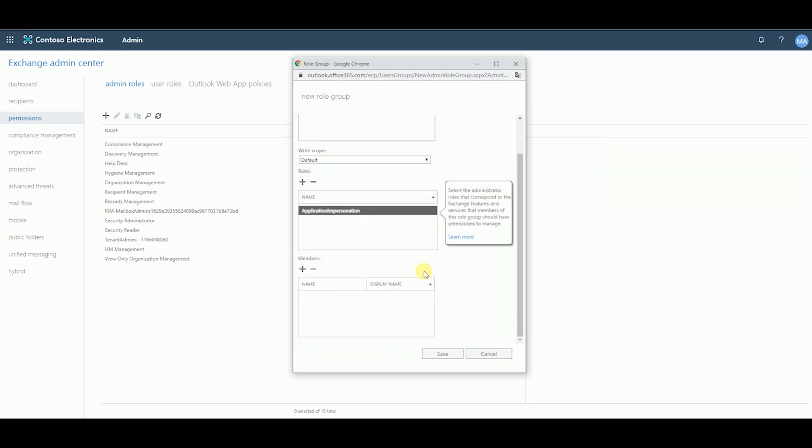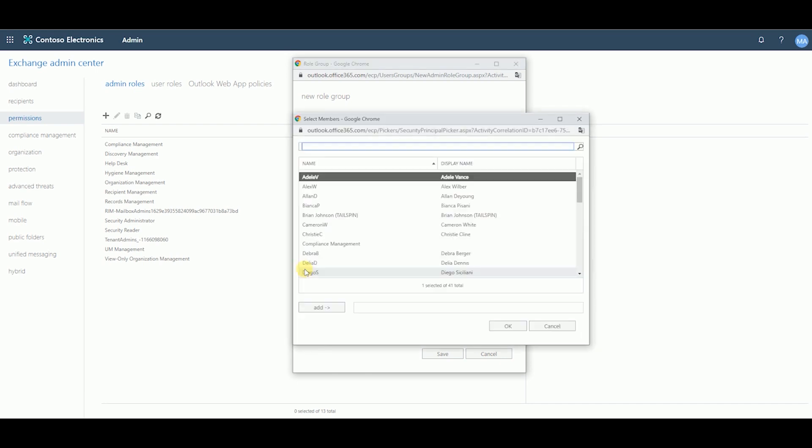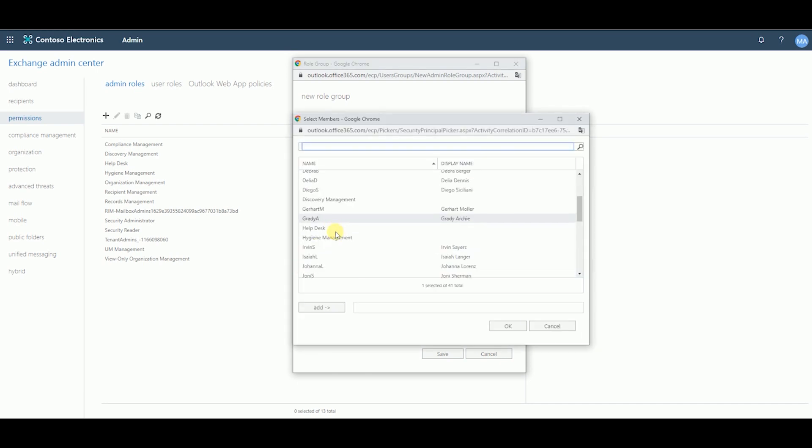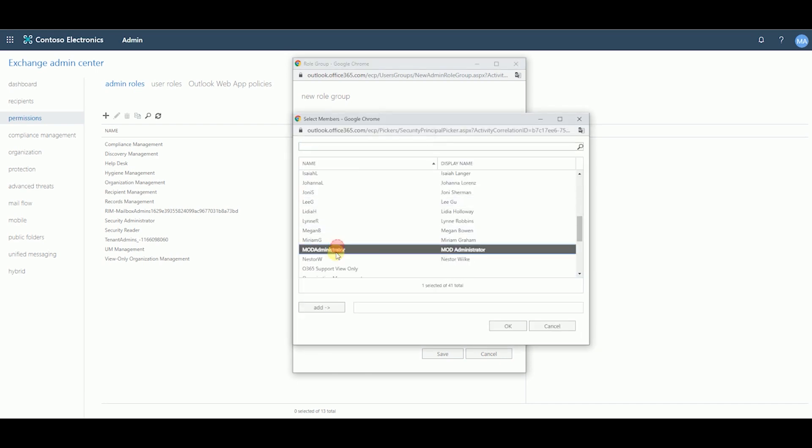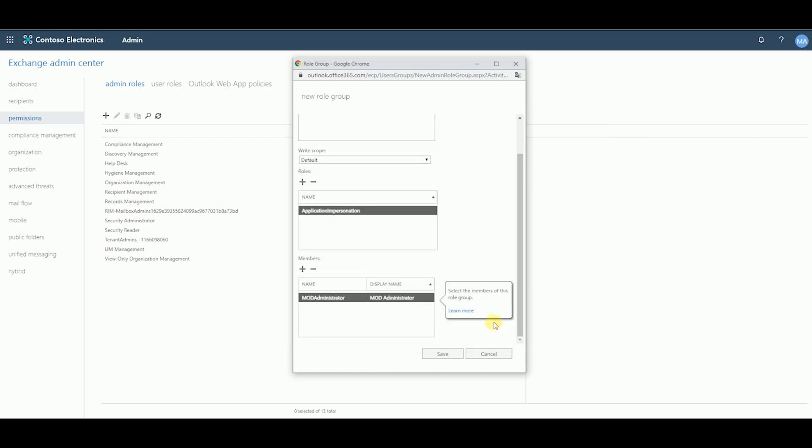Under the Members section, click on the plus sign again. Add your Office 365 admin account and click on OK. Click on Save.